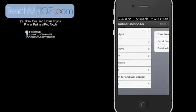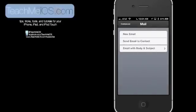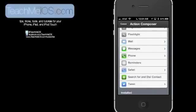With InMail, you can create a new email message, send an email to a specific contact, or you can actually create an email with body and subject already pre-entered. This is great if you're sending out form emails to people.